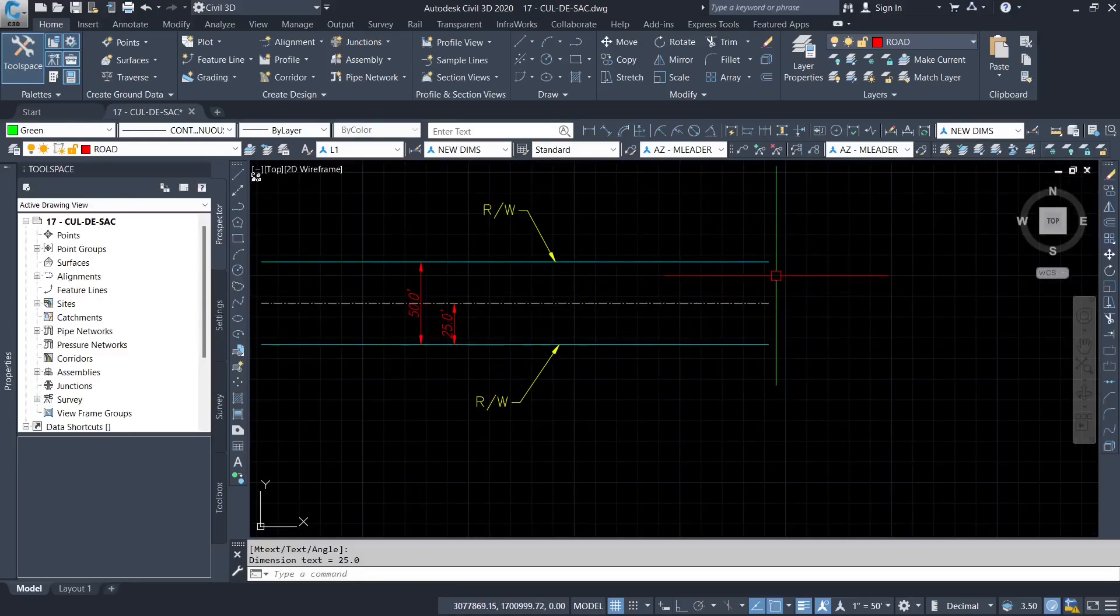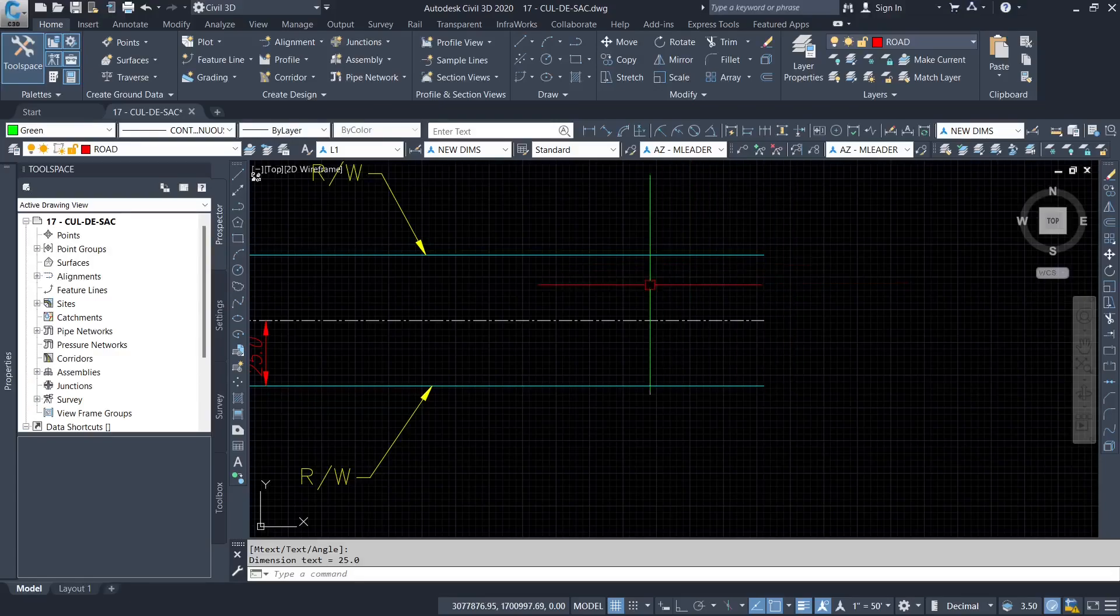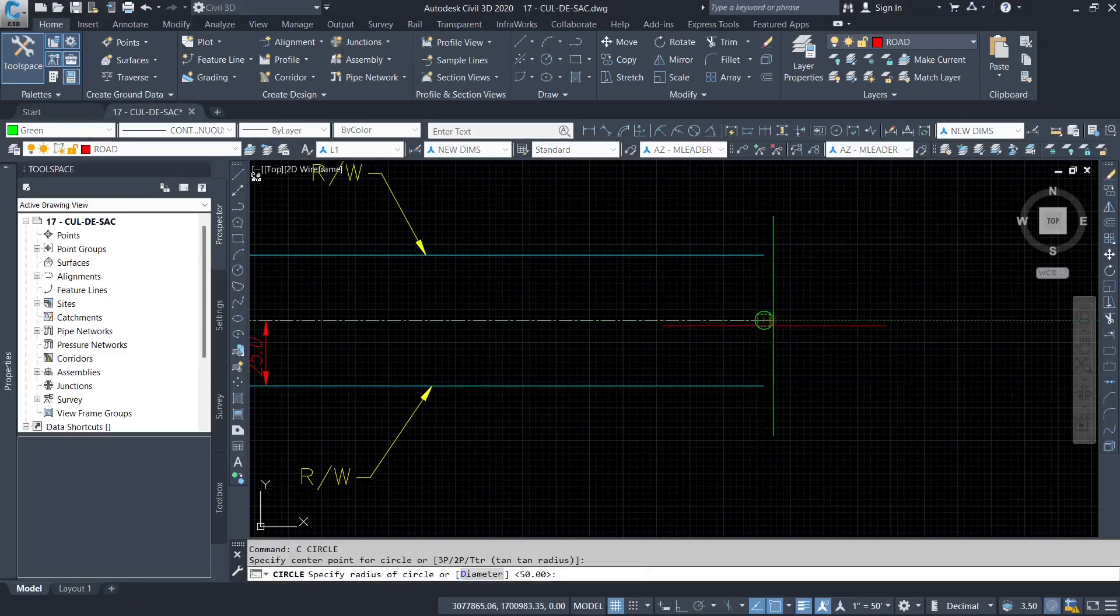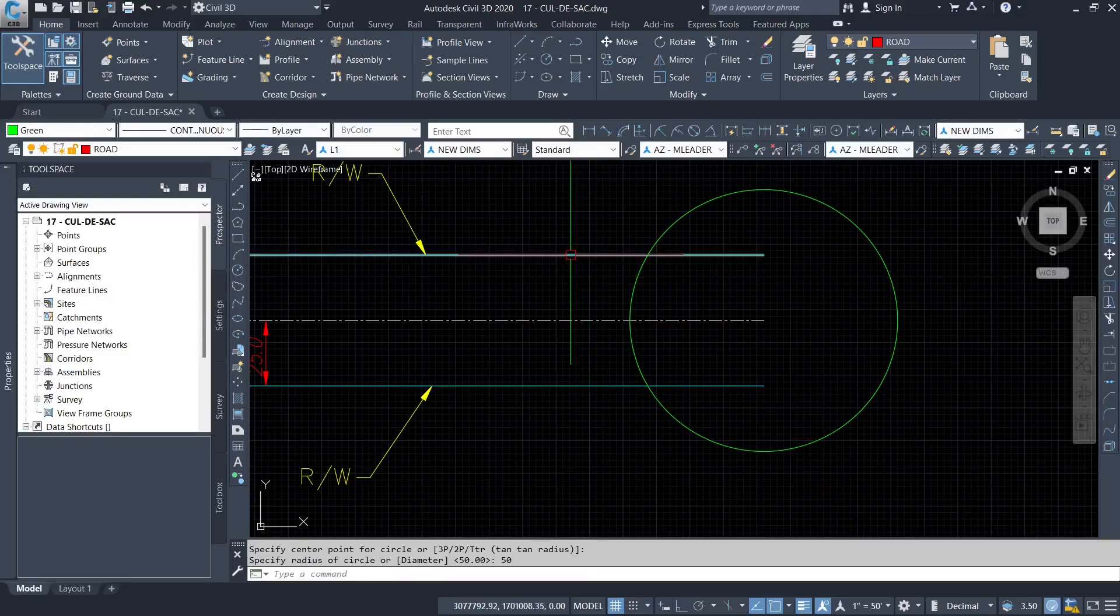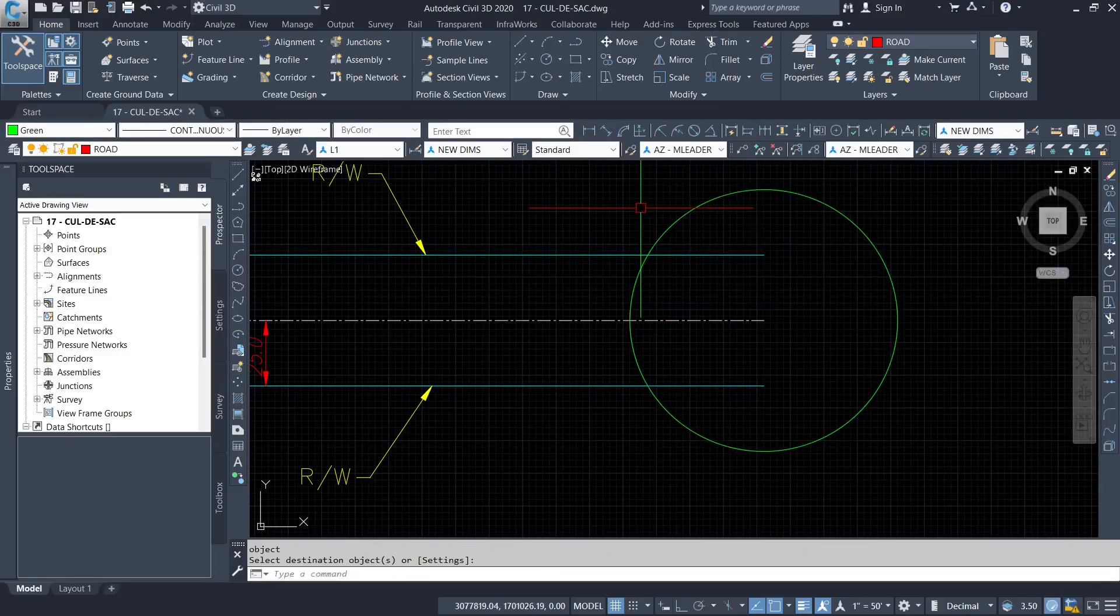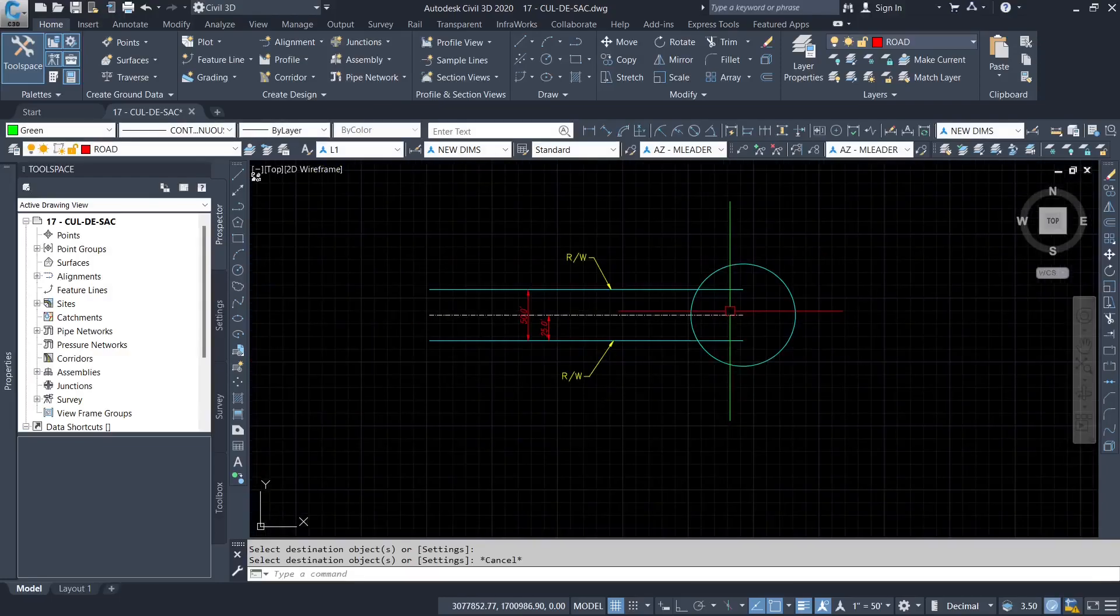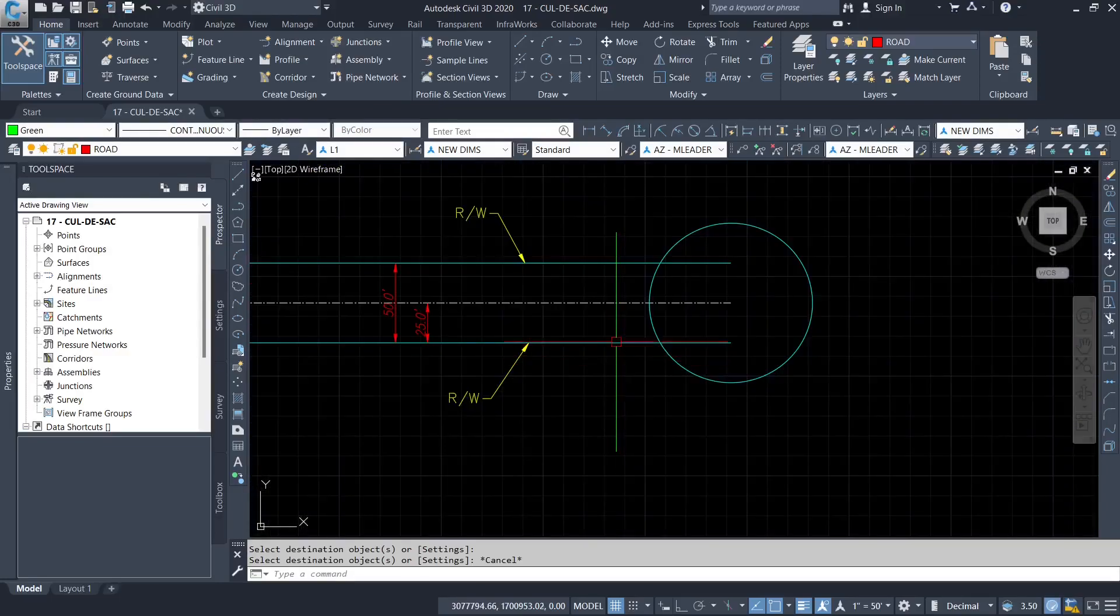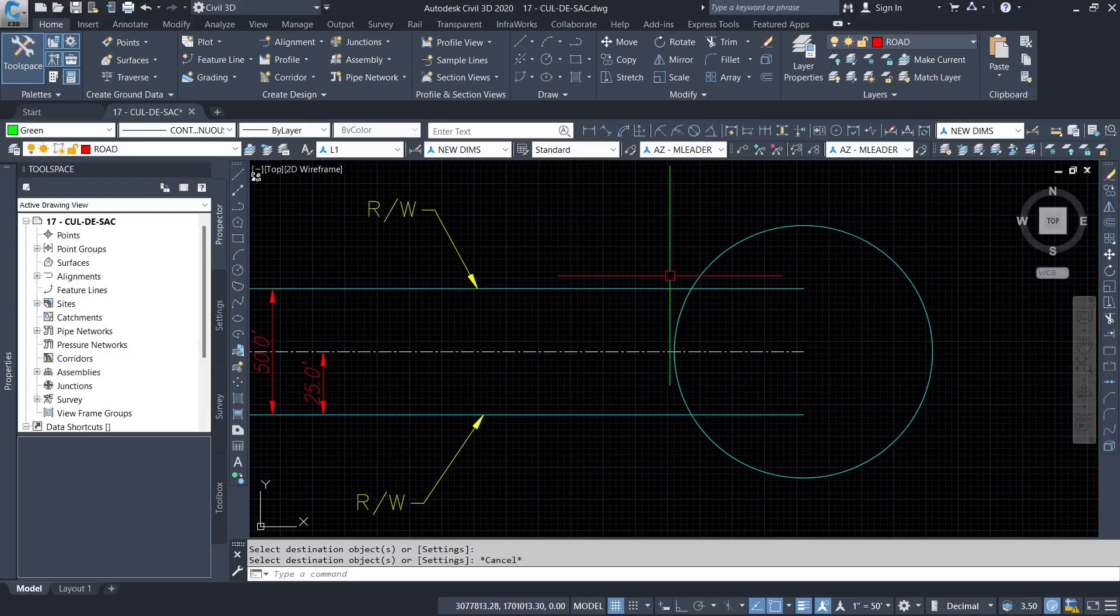So the next thing I want us to do is draw a circle at the end. I'm going to draw a circle of radius 50. This circle should be also the right of way. After that, I'm going to draw two circles. I'm going to draw two circles using the turn turn radius command. The key point here is turn turn radius command.